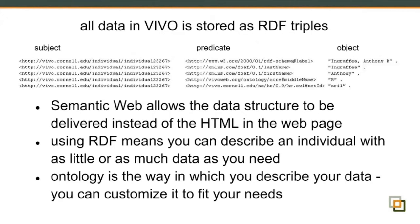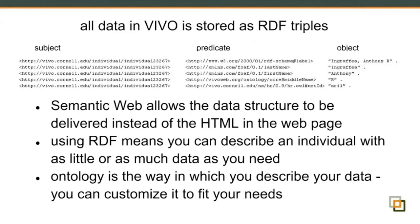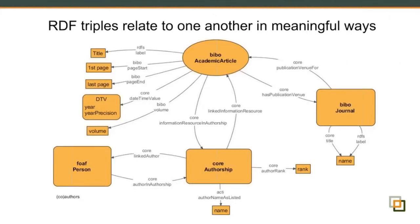The idea here is that the semantic web kind of gives you the data structure behind the scenes. The idea is that instead of looking at an HTML web page with Anthony's information, we can also get back these triples, this RDF, and do different things with it. The neat thing about RDF is that you can describe people and things and just about anything in VIVO with however much information you need. If Anthony didn't have a middle name, for instance, there are plenty of people who don't, we'd omit this particular triple and it wouldn't exist in Anthony's record. If indeed he had additional information that we wanted to put in, we'd just add the triples for those. And as Jim mentioned earlier, the ontology is really the way in which you describe your data, and you can customize the ontology in VIVO to sort of fit your data needs.